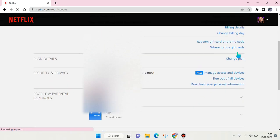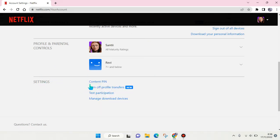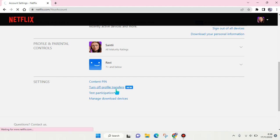Then scroll down until you find the setting 'Turn off profile transfers.' Just click on the Settings.